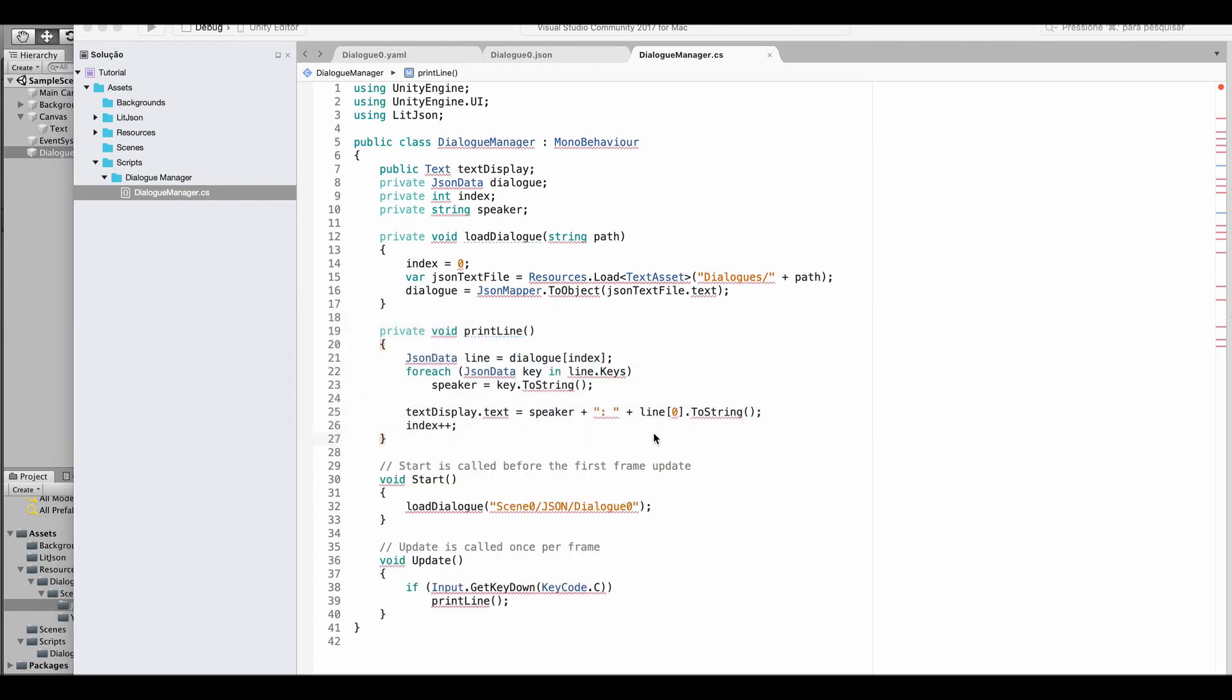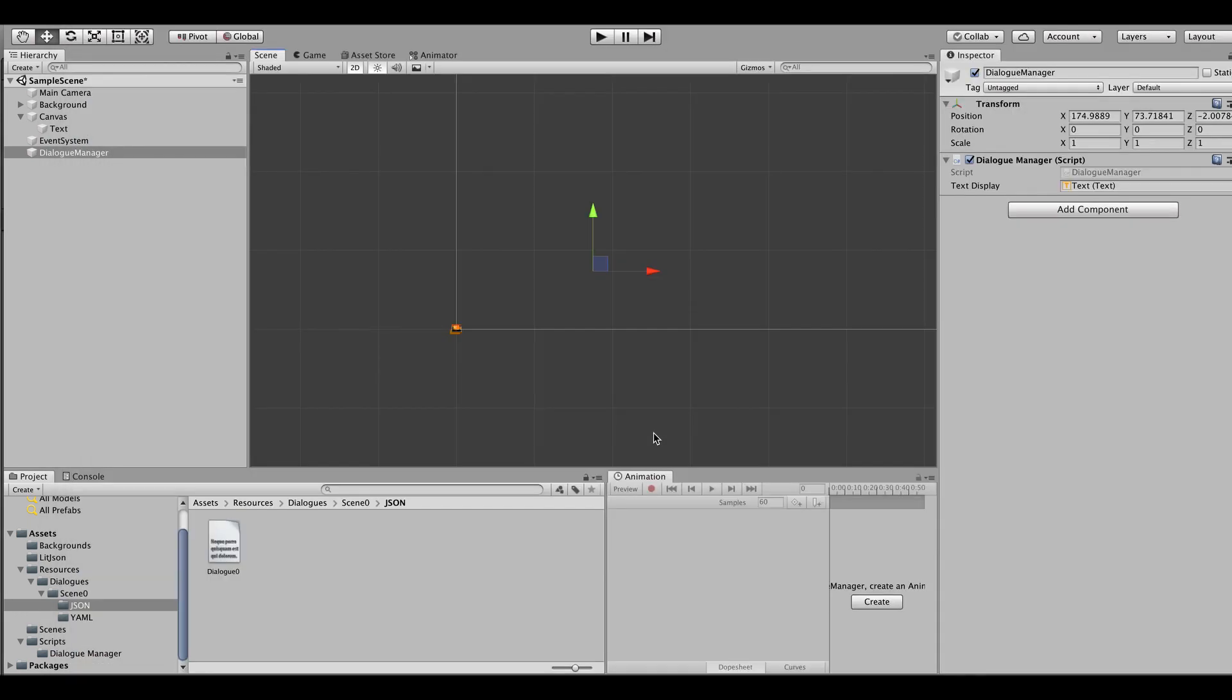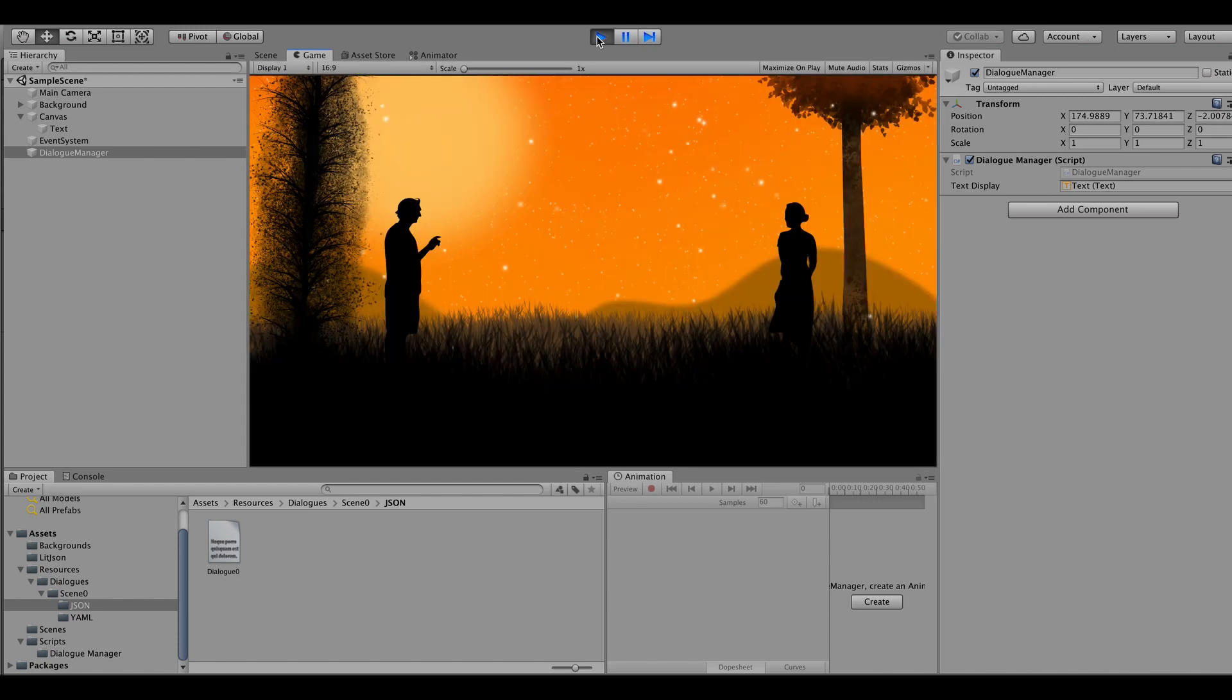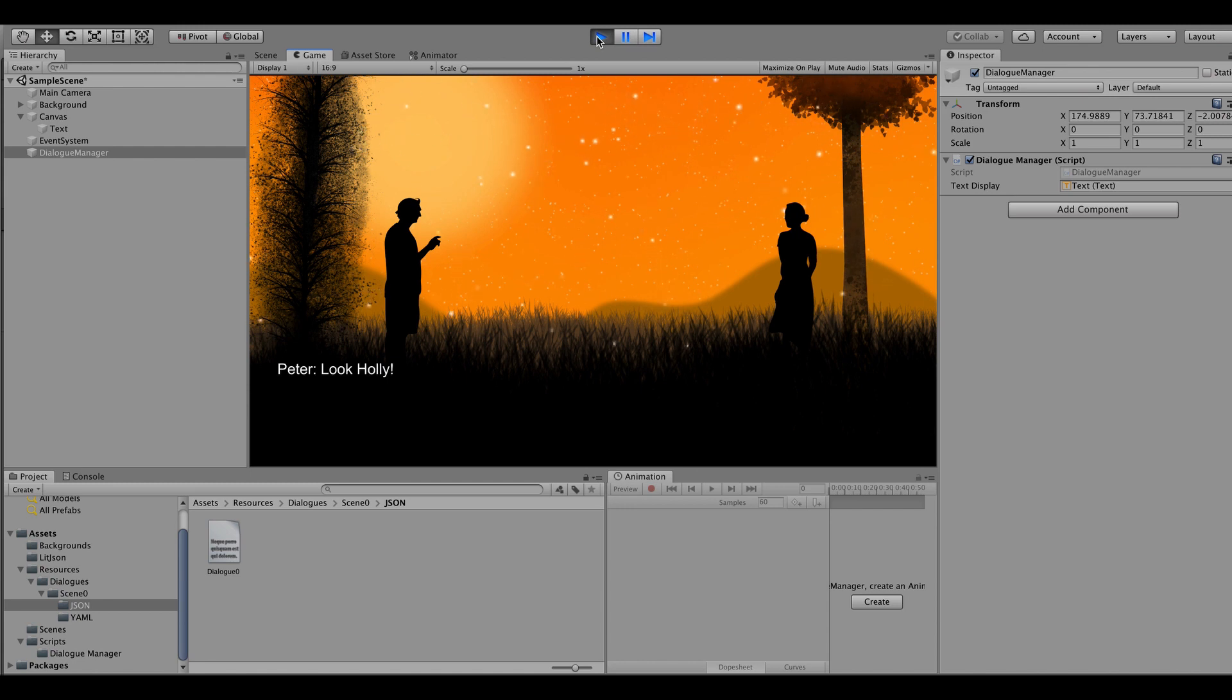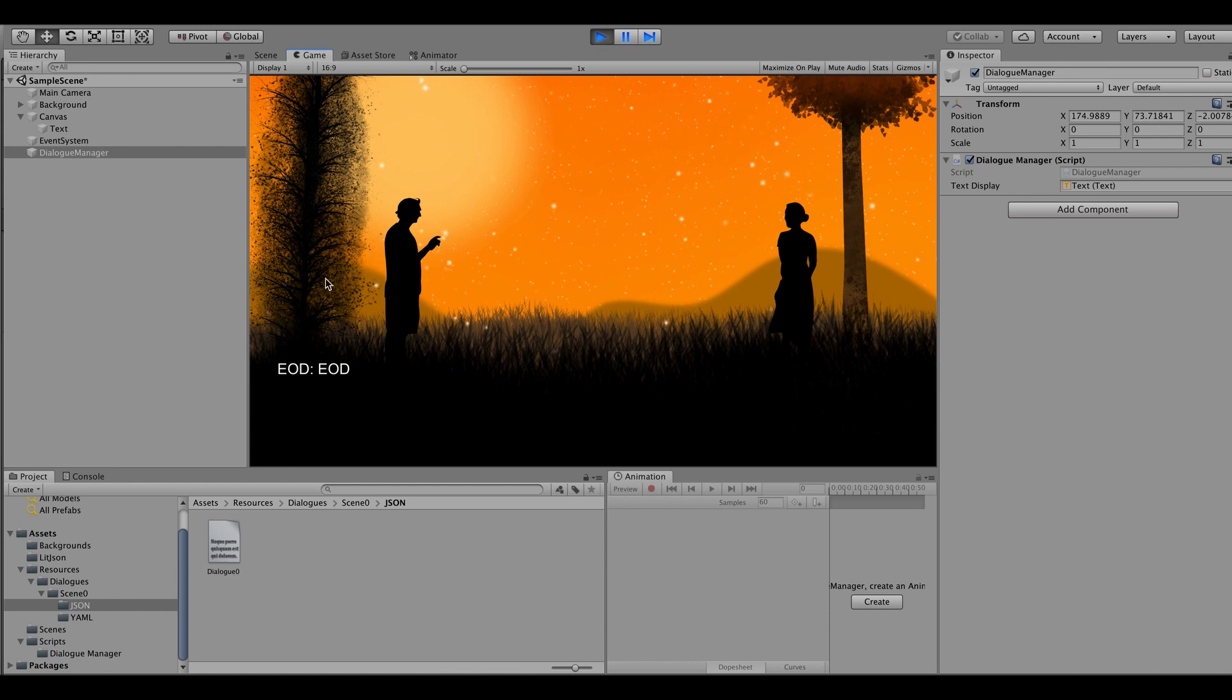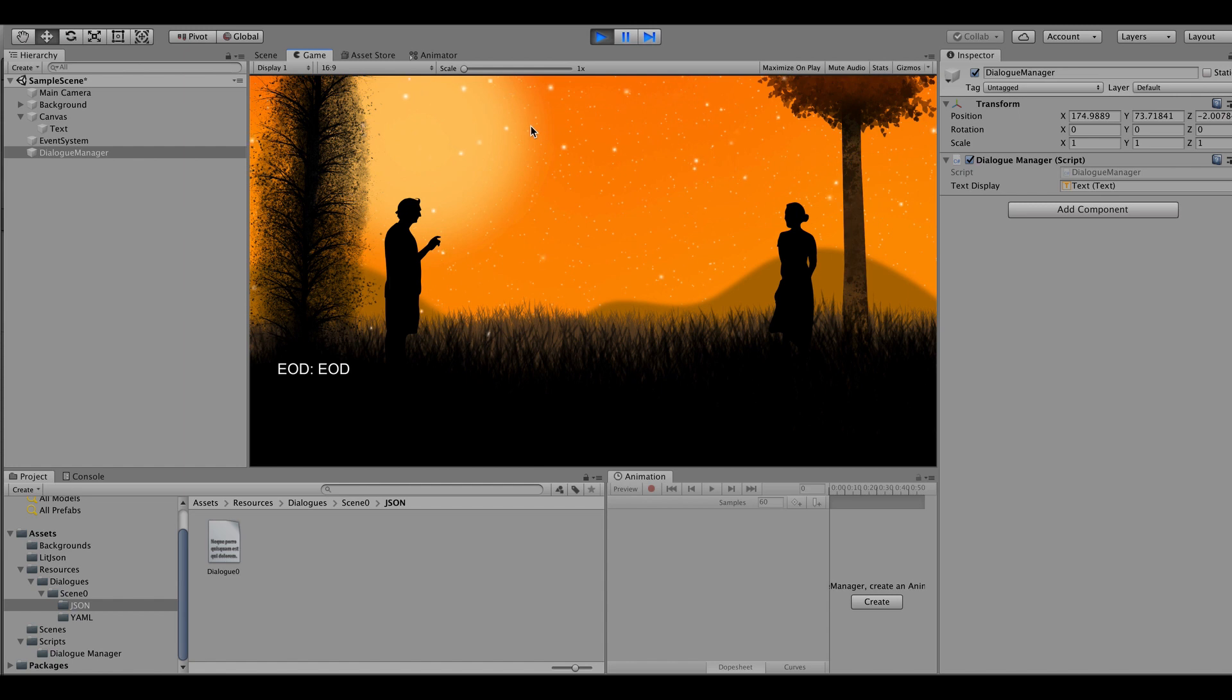Let's get back to Unity. There are no errors I assume, everything looks fine. Let's hit play and there you go. Press C, it appears correctly: Peter, Holly, Peter I can speak, Holly that's great, etc. until it turns out to be an error and it just gets stuck into this last line EOD.